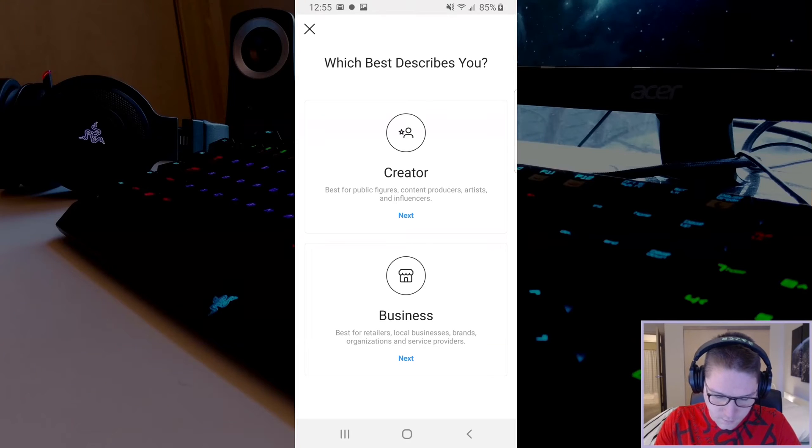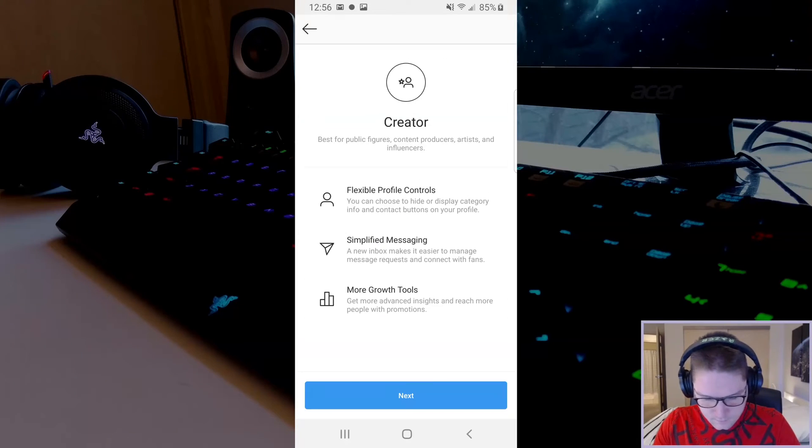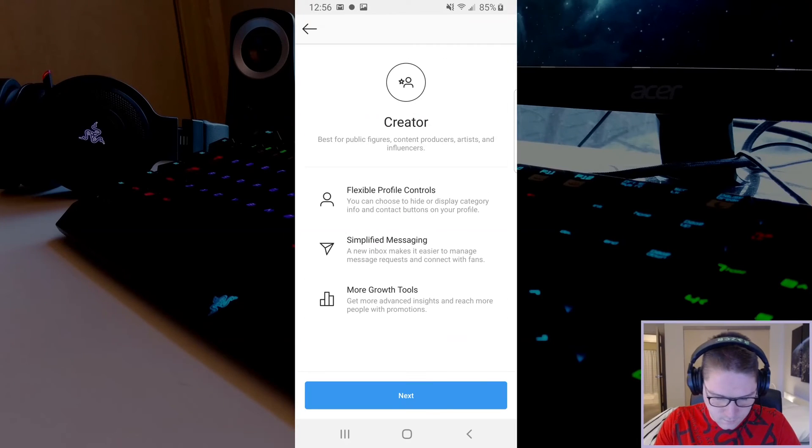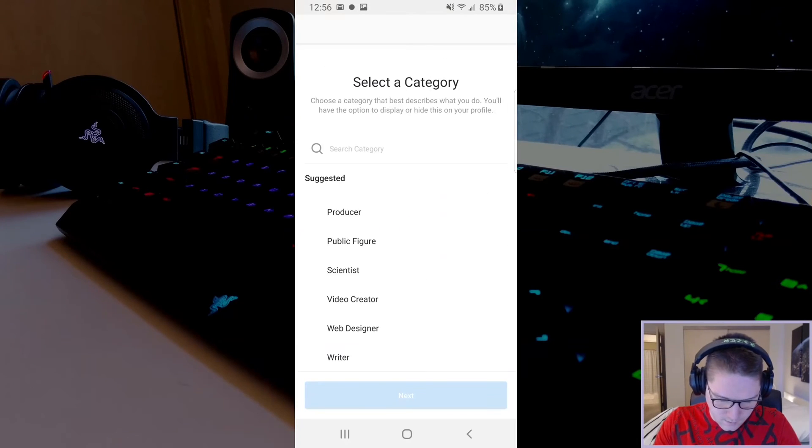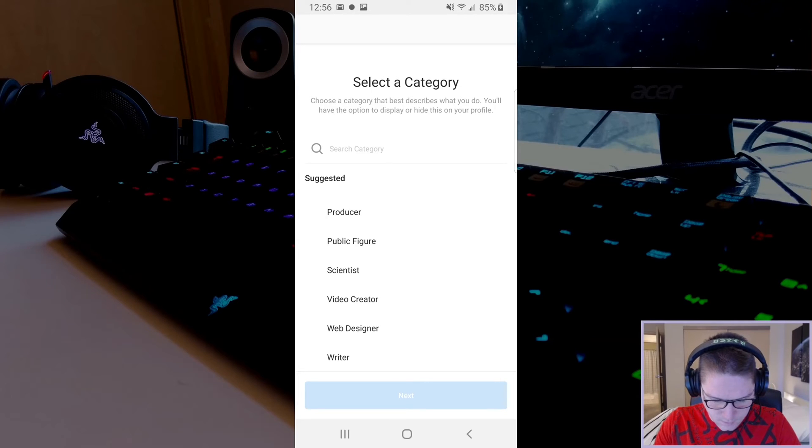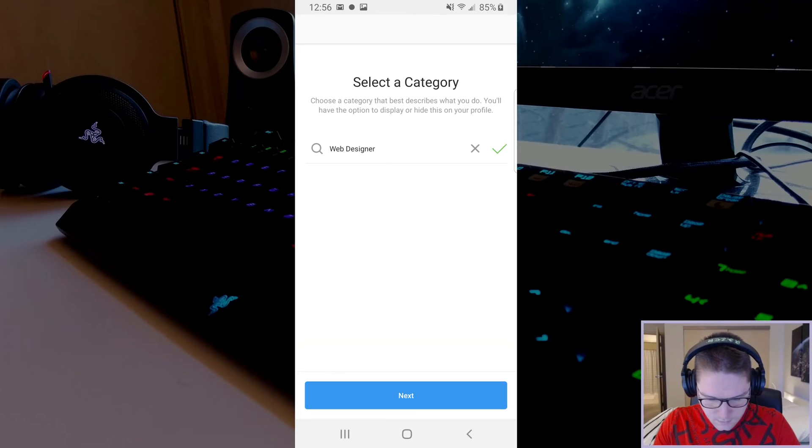For this video, we are doing creator. Follow the steps. Next, we will add a category. Let's find something related to websites and hit next.